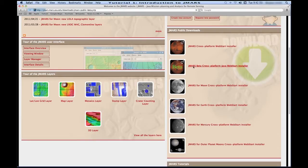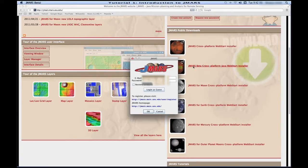So you click the one you want, and you'll see that it's downloading, and it'll pop up with your username login. Now you're going to put in your email and your password, which you just set up in your new account.